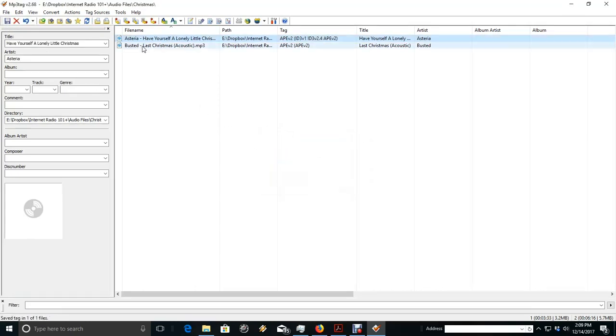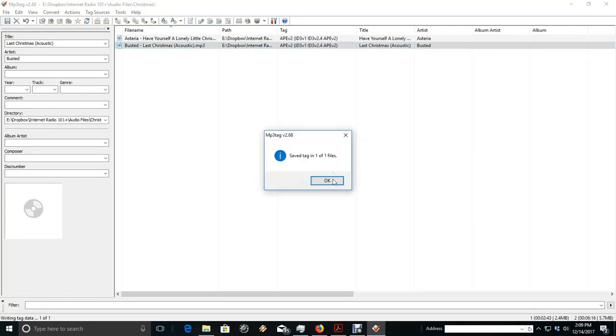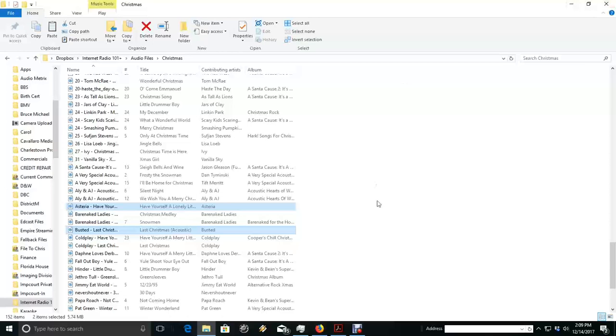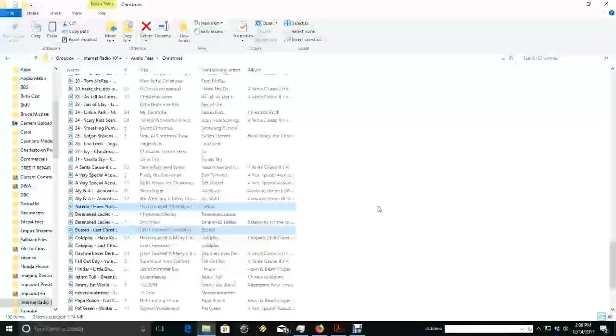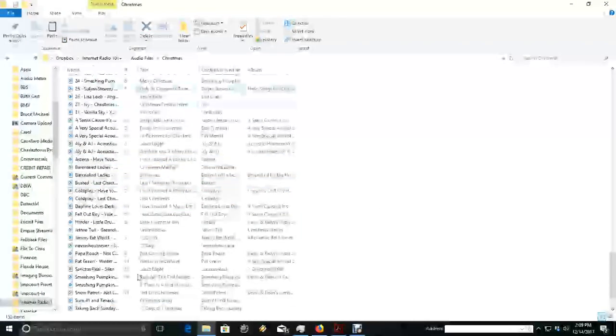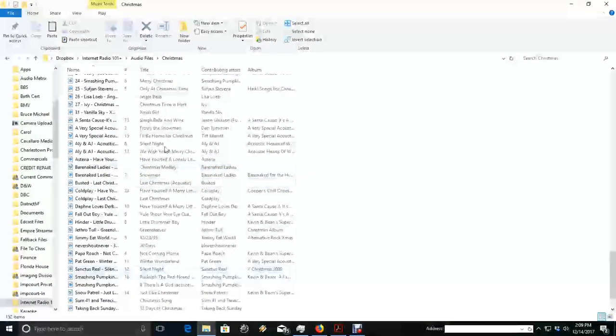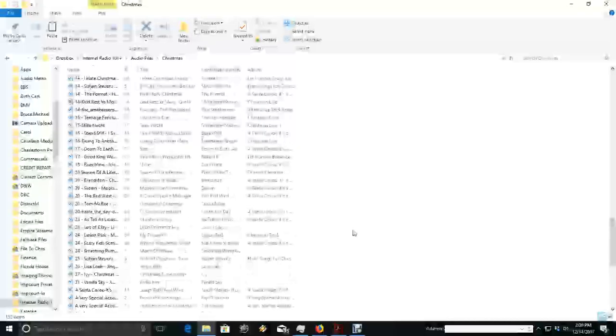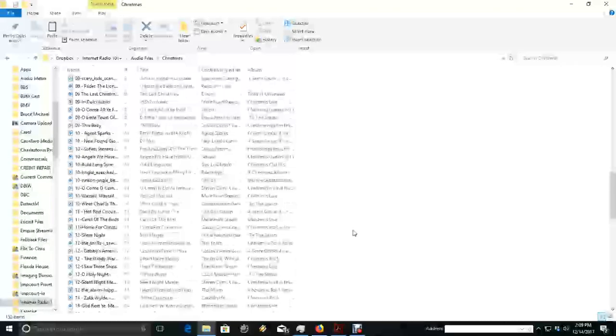It saved that one. I should have selected them both and I didn't. So now they have been tagged and saved. I can jump out of MP3Tag and you'll notice it now shows up on my screen. How simple can that be?